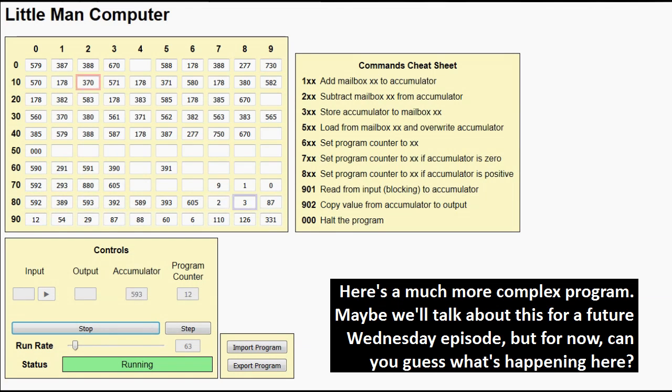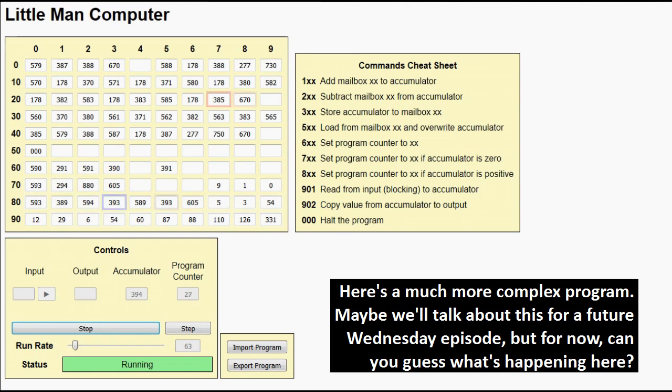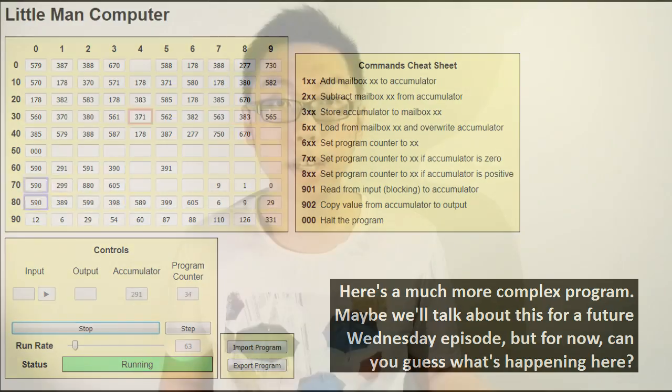That is why the little man computer is actually a pretty good approximation for the CPU inside your computer. Well, not just the CPU — the mailboxes actually represent the memory of your computer, but everything else is actually a component in the CPU. For example, the program counter needs to exist to tell your computer what instruction to look at next, and an accumulator very similar to the one in the little man computer exists as well, and that is where calculations are actually stored.